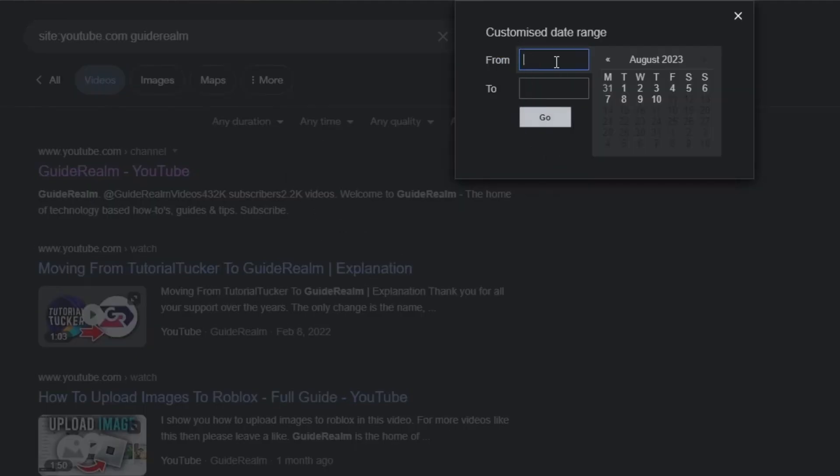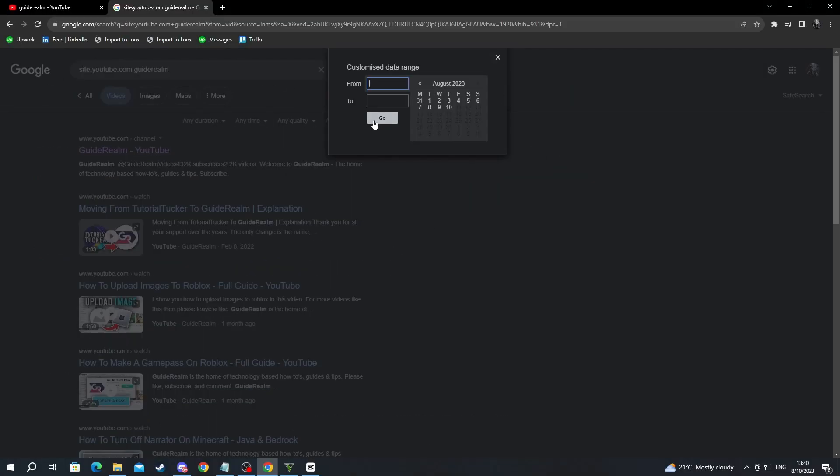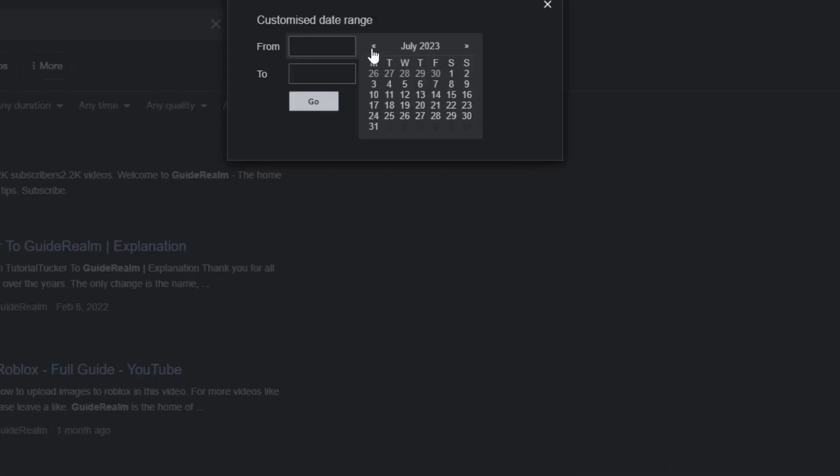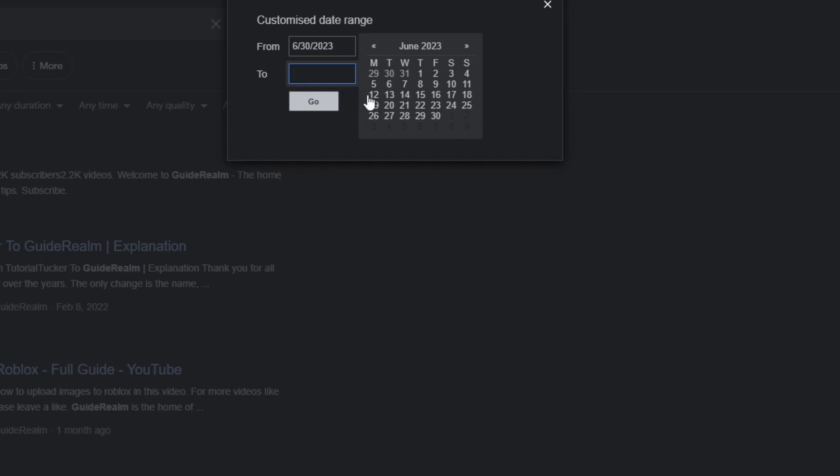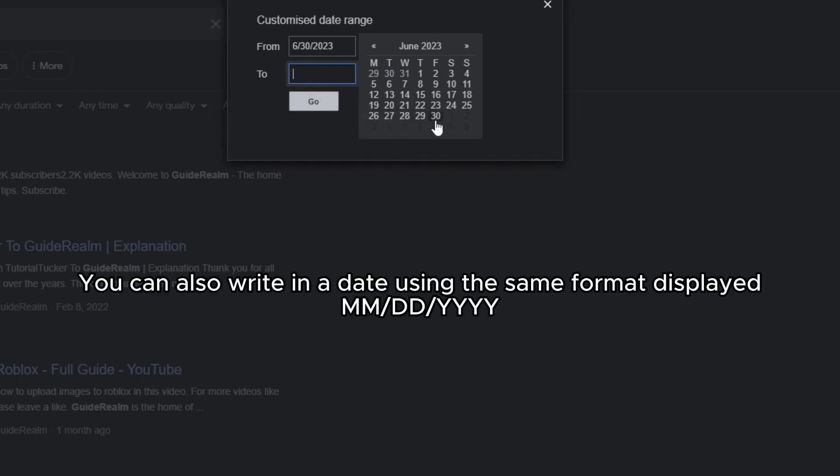Right here, you can write in the exact day that you want to find the video for. For example, let's go back to June. Let's select the 30th of June right here by pressing it. That is from, then in two, we can select any day that we want. I'll choose the same day, so we only get videos on guide realm on this exact day.